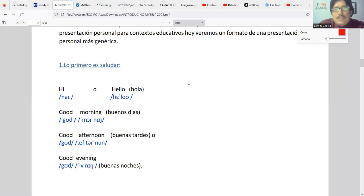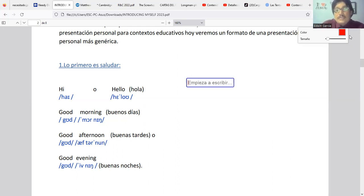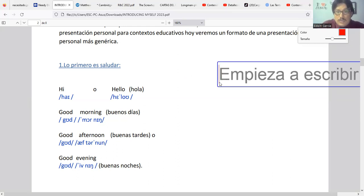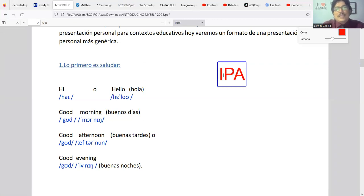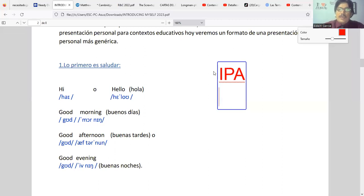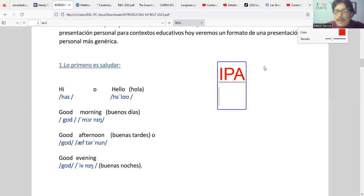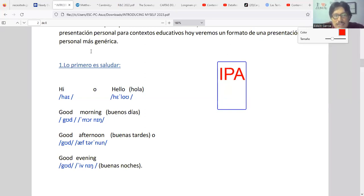For English, we use the IPA system — the International Phonetic Alphabet, or alfabeto fonético internacional. The IPA is used for 'hi' — pronounced with the H having a sound in English. And 'hello,' which has two syllables, with stress on the second. The symbol that looks like a number three is actually the Greek letter epsilon, representing the E sound shared between English and Spanish.